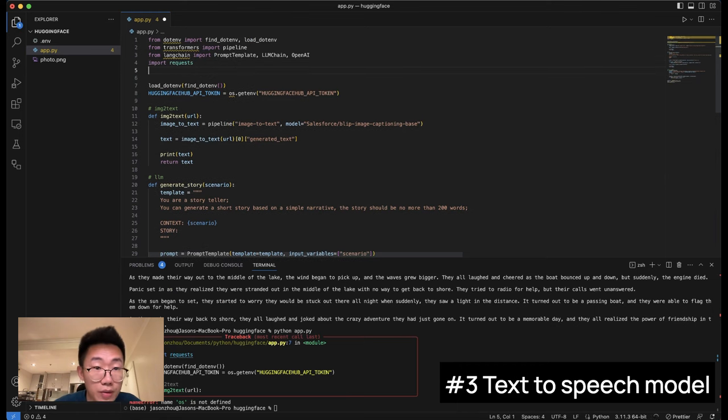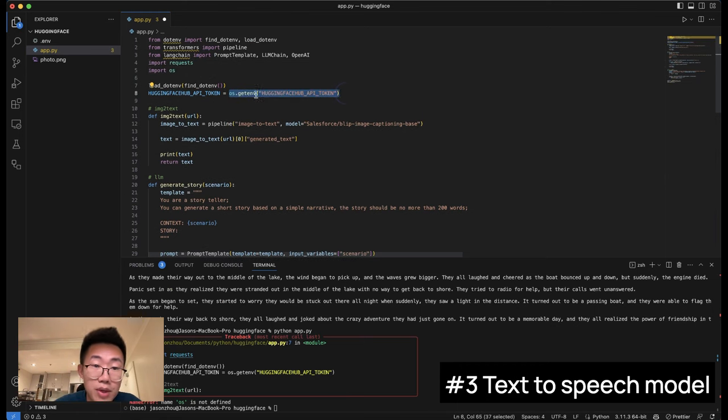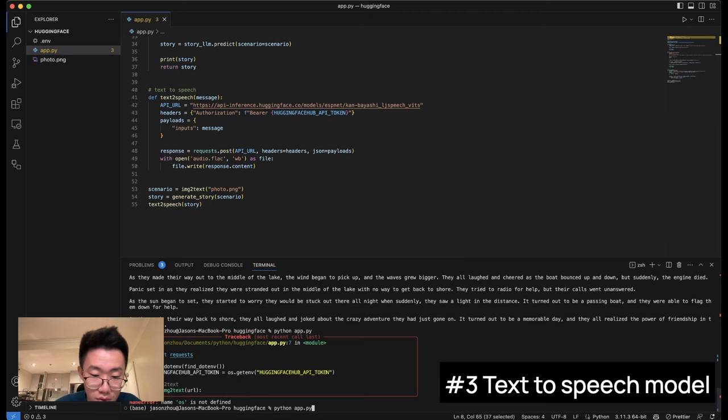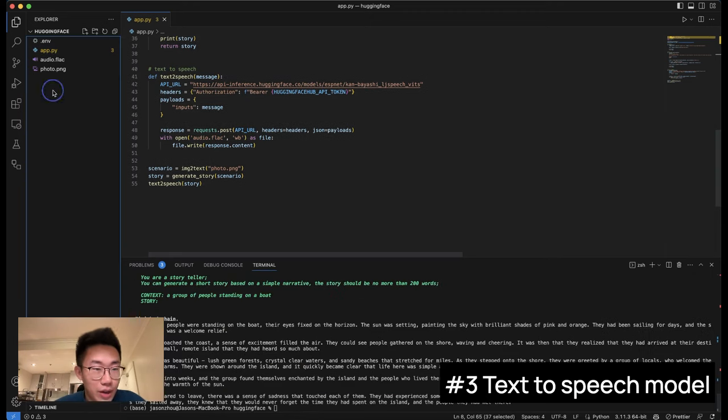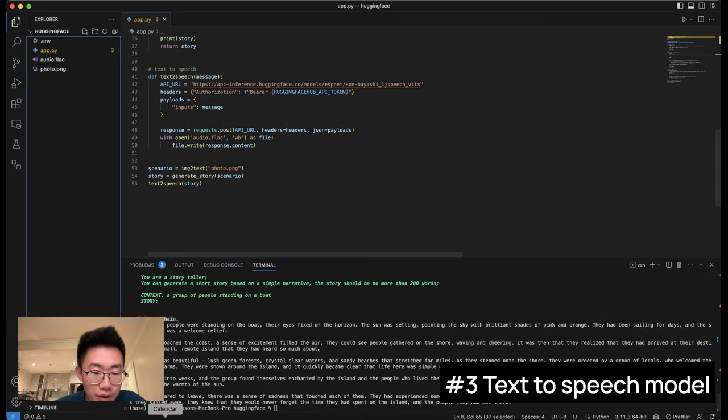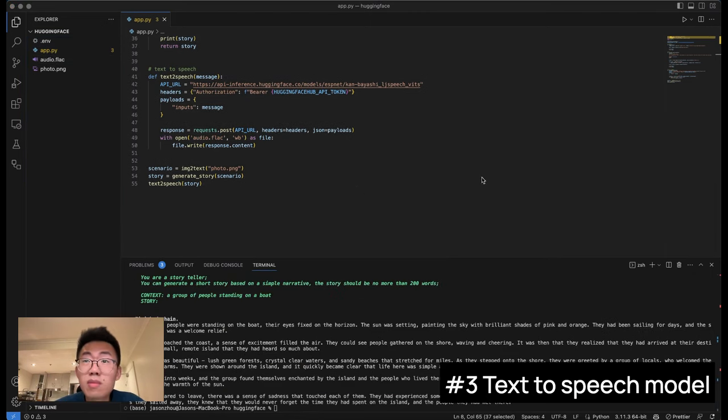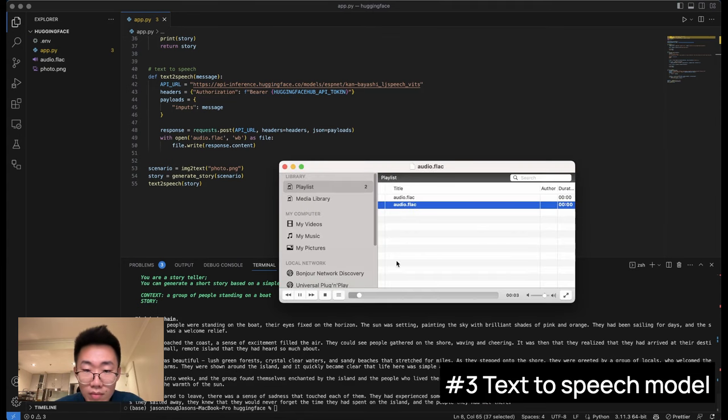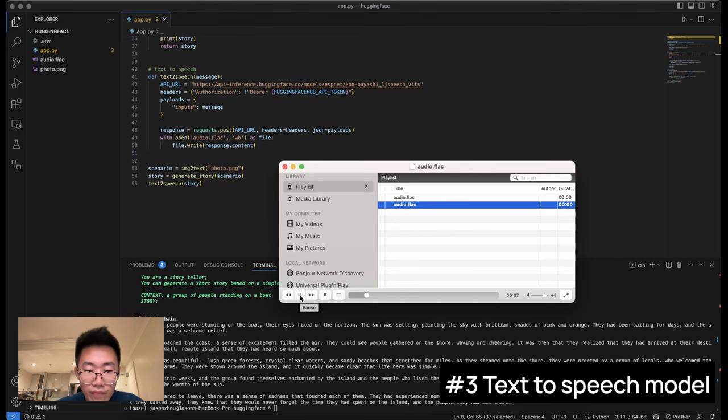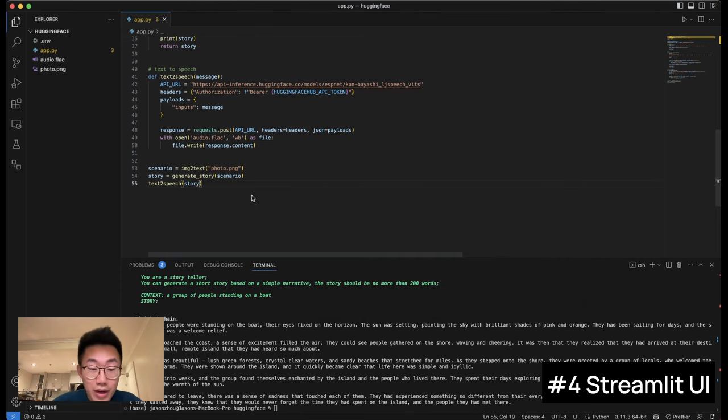Oh sorry, I forgot to add the OS library, which allows us to get the API token. Let me try again. Okay, here we go. We got this audio file generated. The group of people were standing on the boat, their eyes fixed on the horizon. The sun was setting, painting the sky with brilliant shades of pink and orange. Okay, now you can see the whole thing has been working.